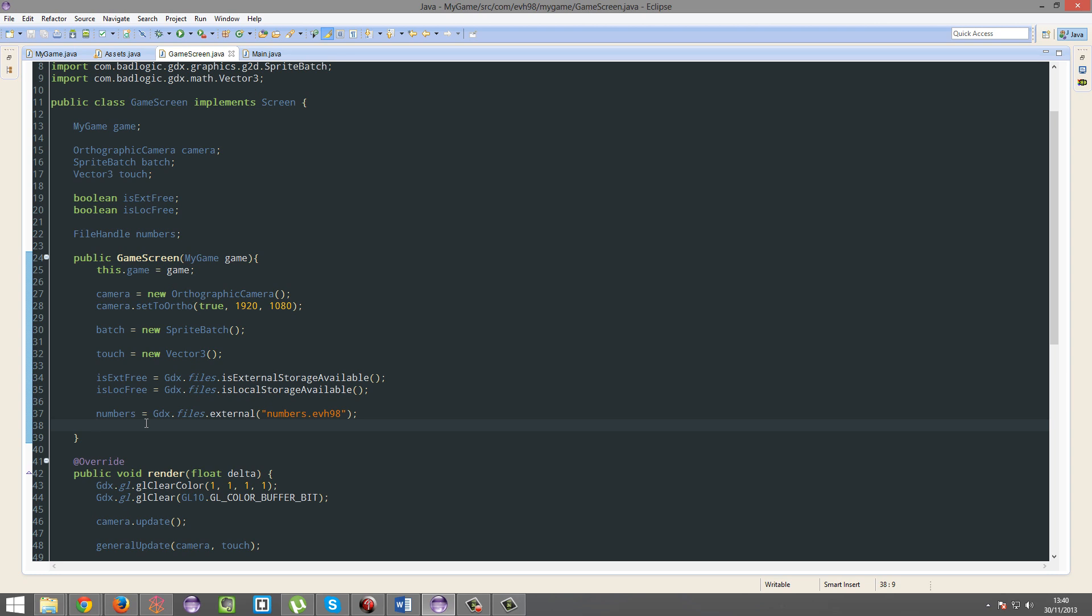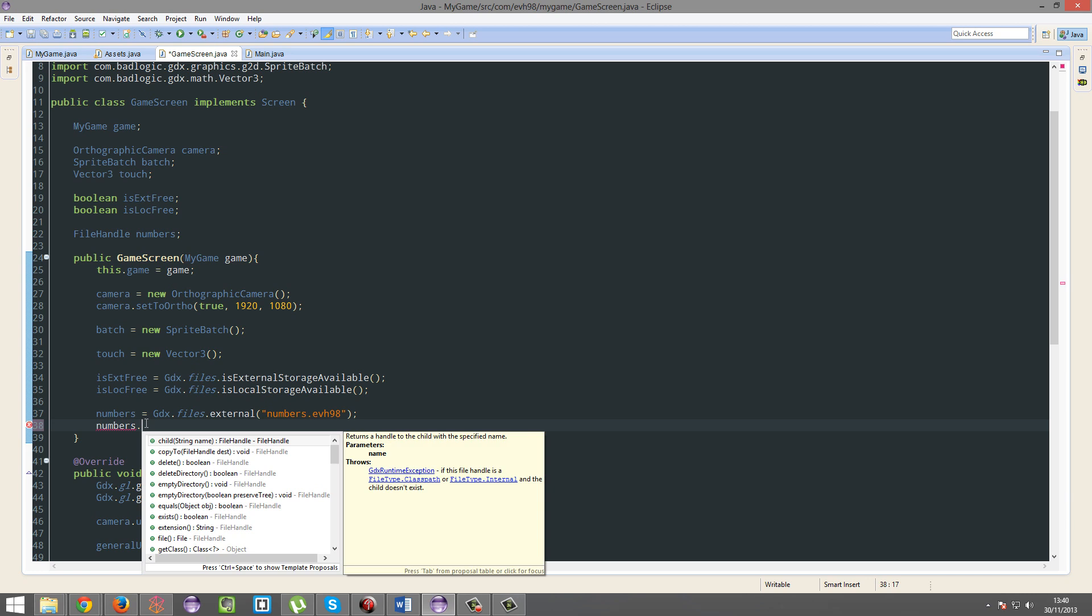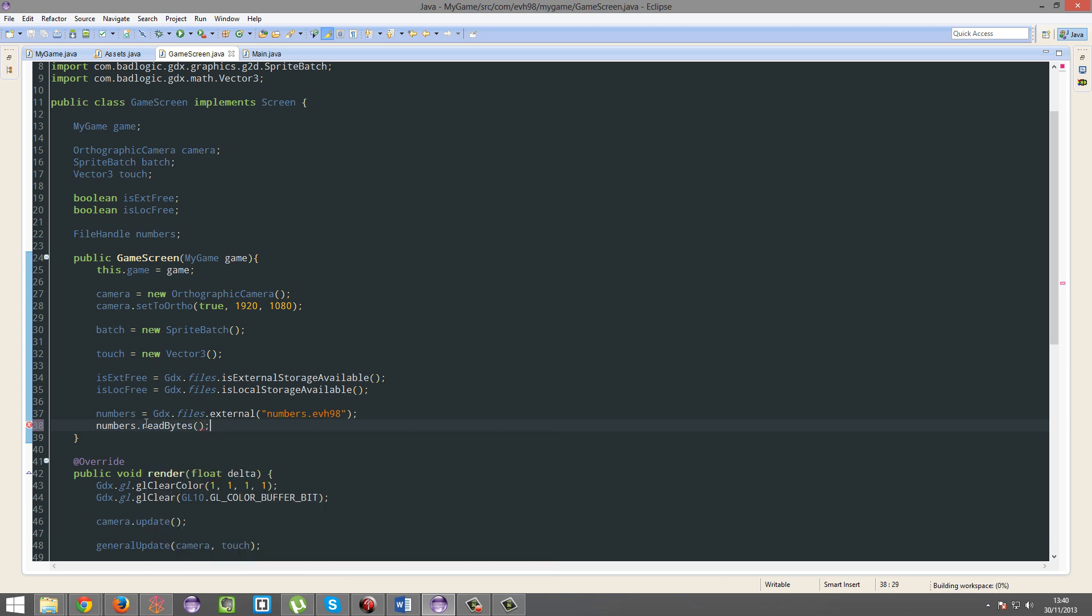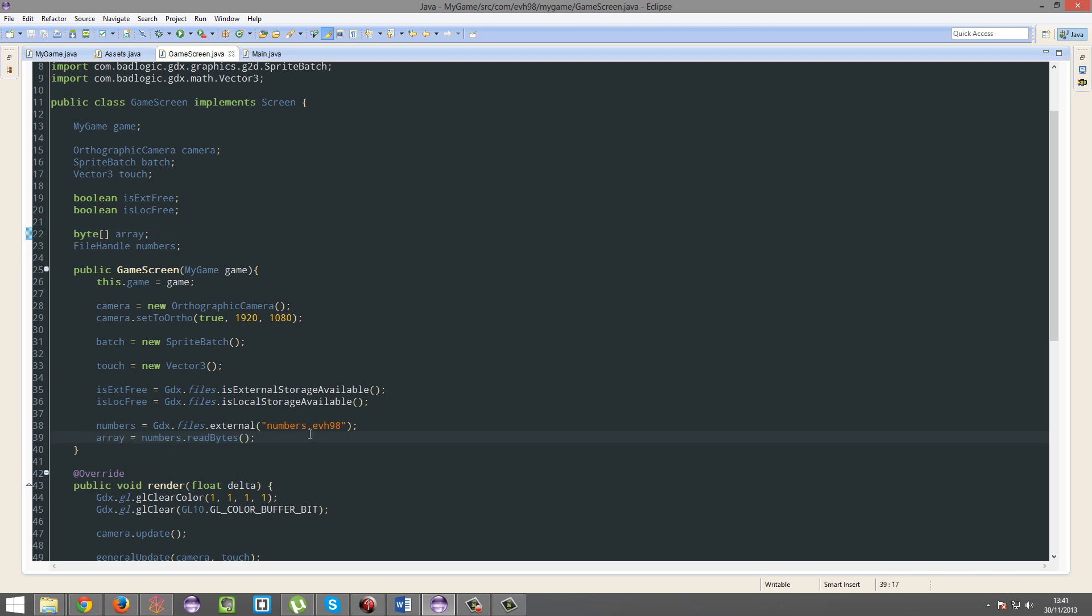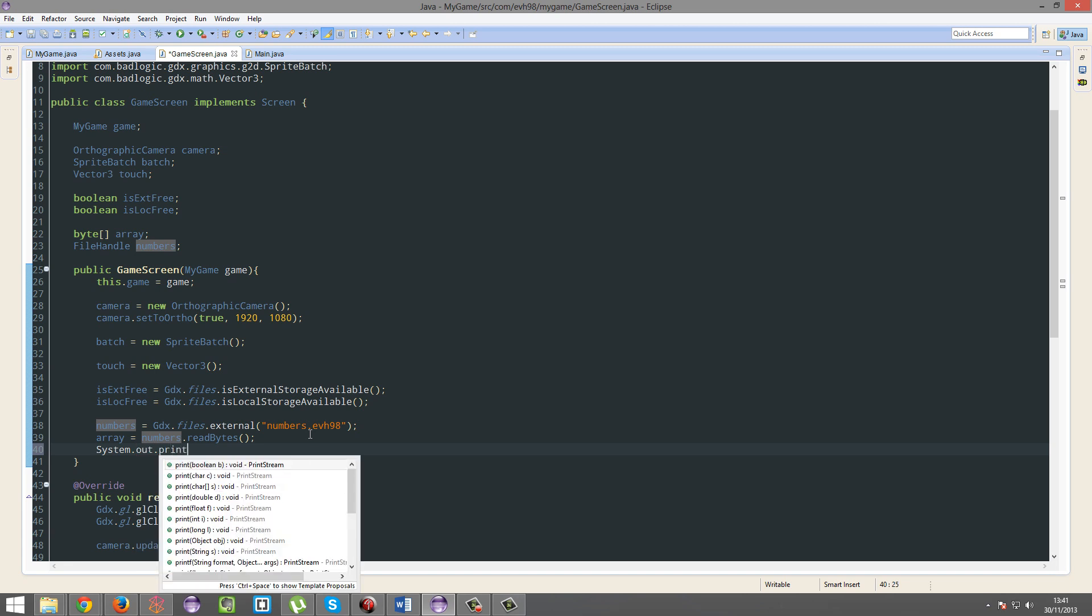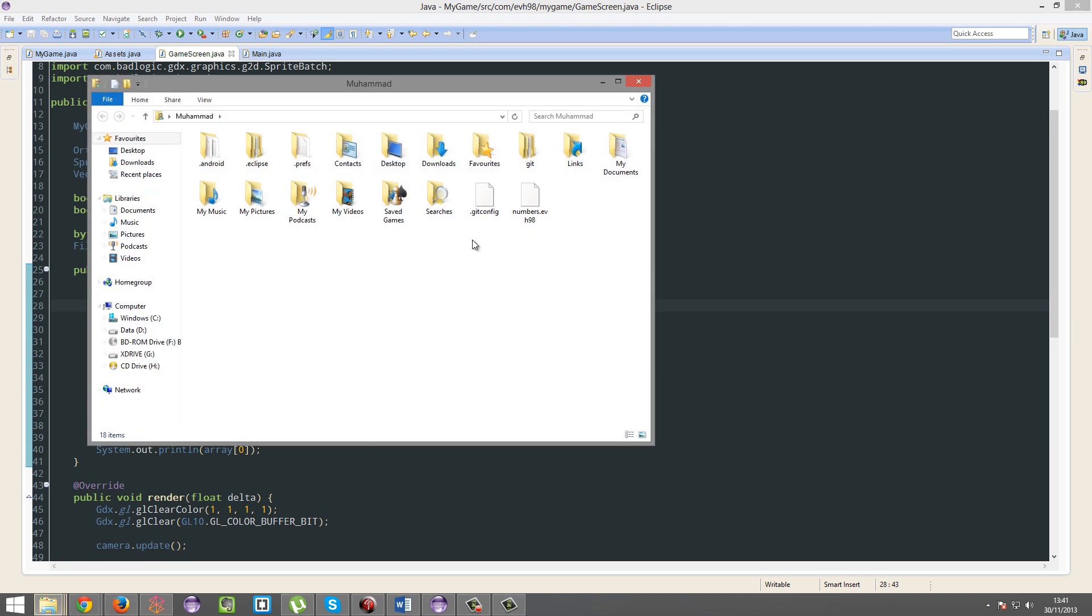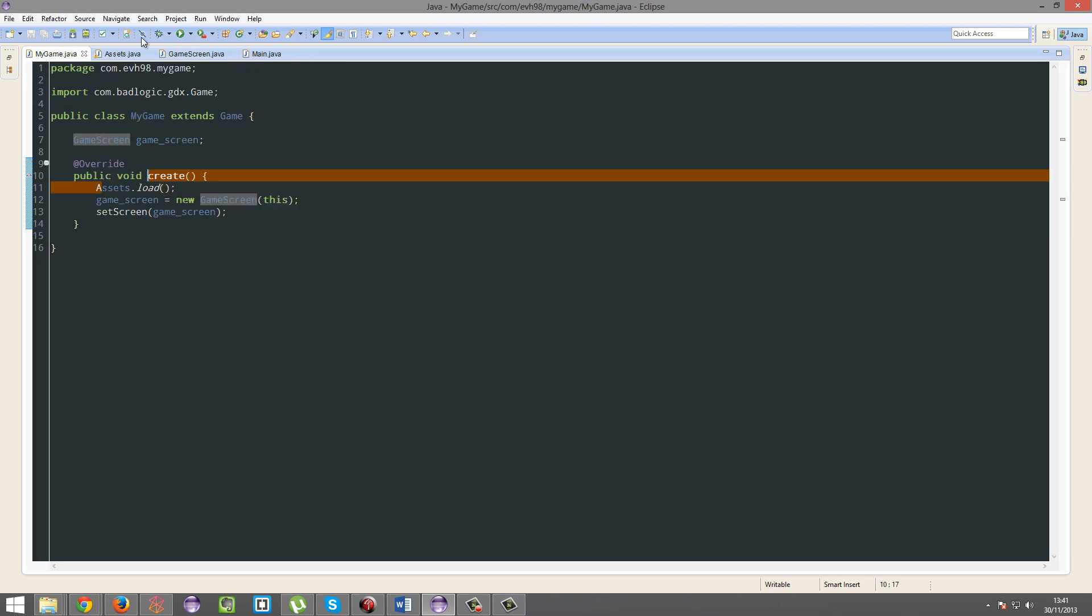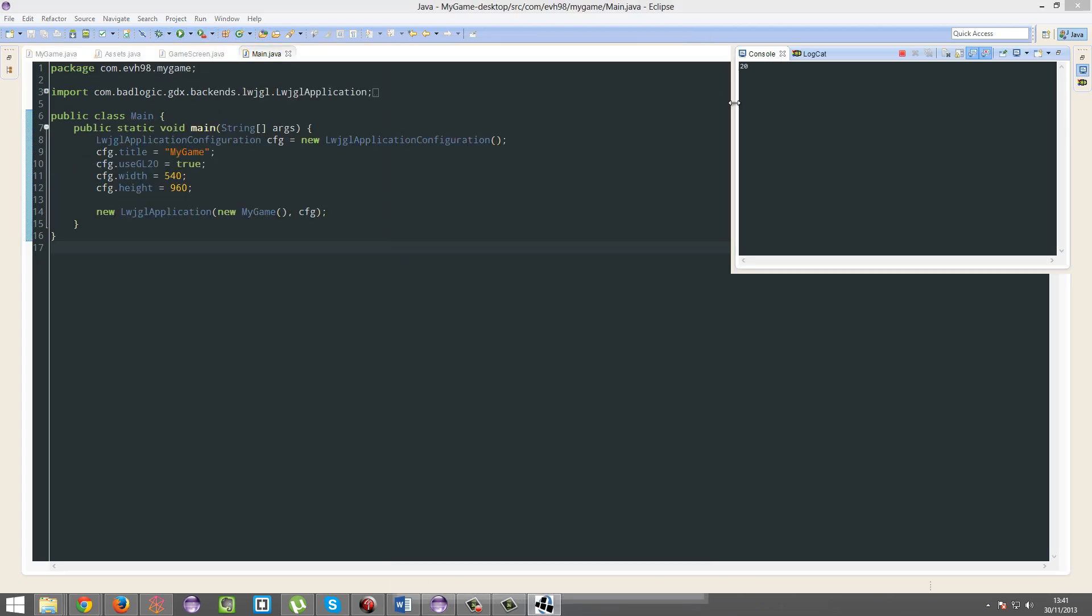So literally all I'm going to do is numbers.readBytes. And then I'm going to make a new byte array to hold this information. And then I'm going to print the first number in the array - array zero. So now that this file actually exists here, when it creates a new object it's like okay, it's there. So we're going to set that to the object. It's not going to overwrite or anything. So now if I run this - 20. There we go.